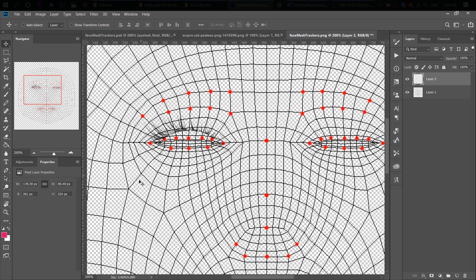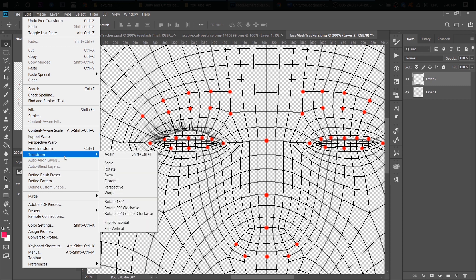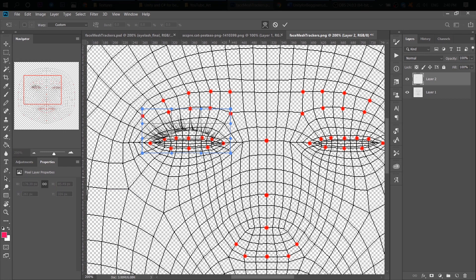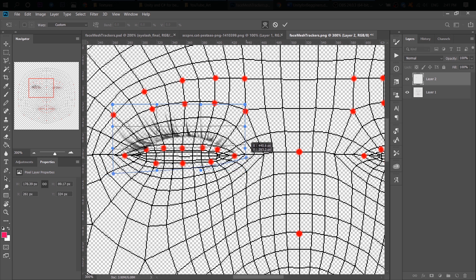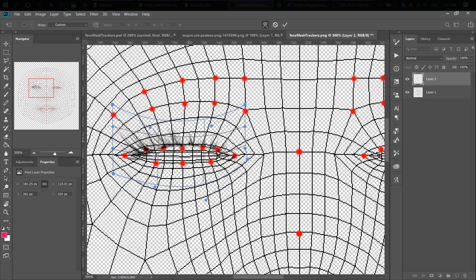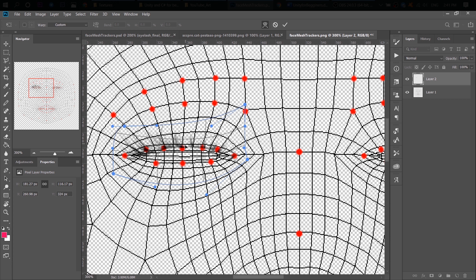To solve this problem, I go to Edit, Transform and find the Warp tool here. And this is a really useful tool. You can use all these blue dots to transform your object. It works really good with our eyelashes. Besides the blue dots, you can also click on our lashes, drag them down to our eyelid. Try to place the eyelashes right on the red dots.